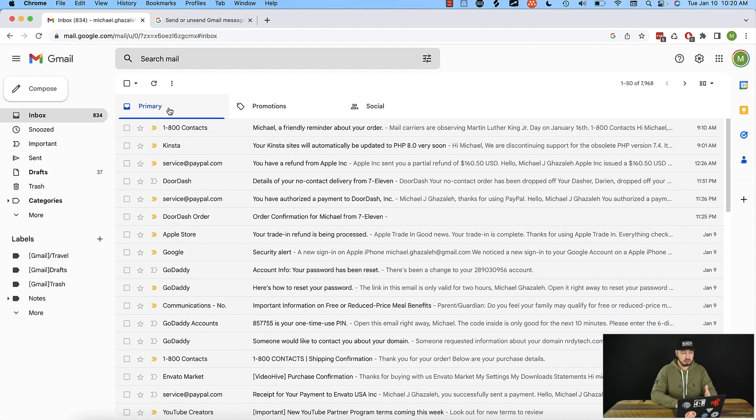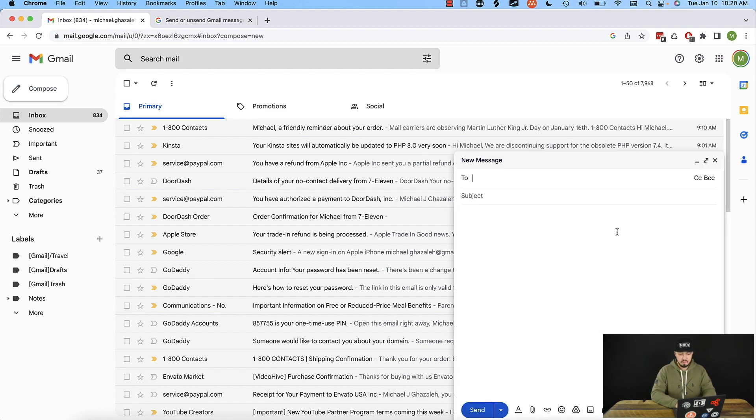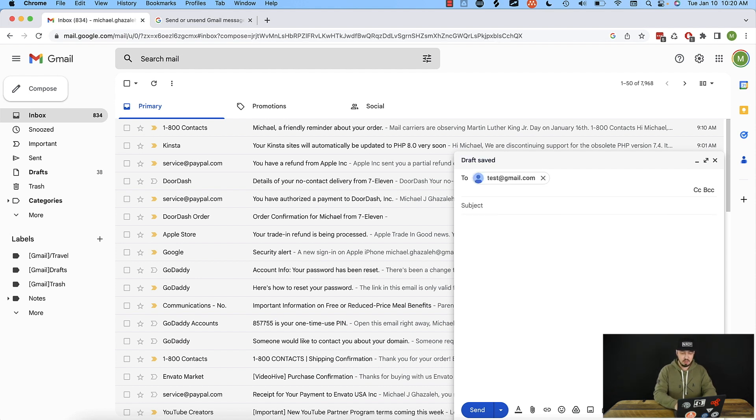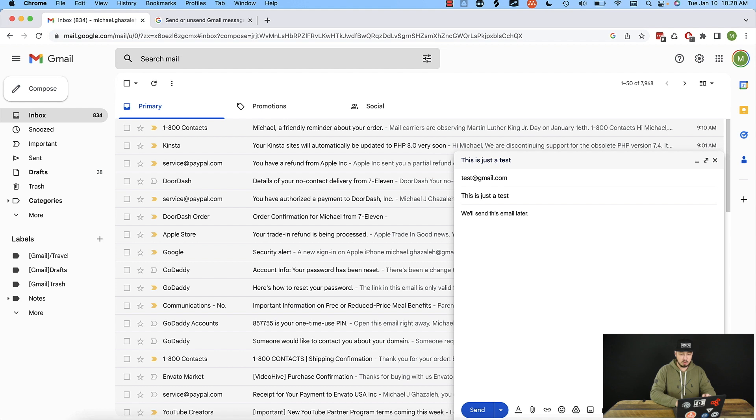The first thing, let's talk about scheduling those emails. To do that, we'll compose a new email and we'll say it's to test@gmail.com. And for subject, we'll say this is just a test and we will send this email later.